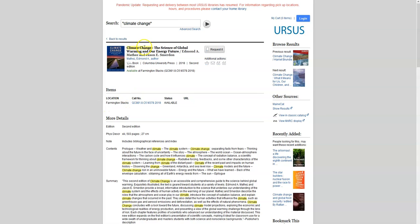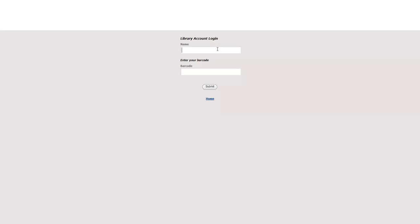For example, this book about climate change is only located at UMaine Farmington. However, we can still use the request it button the same way as to send between USM campuses, fill out your name and your library barcode, and it will be sent to USM for you.